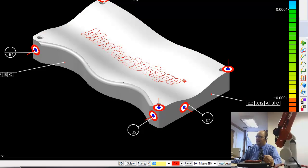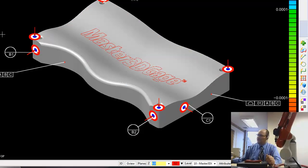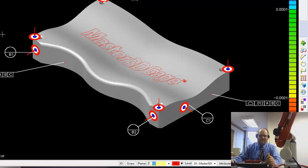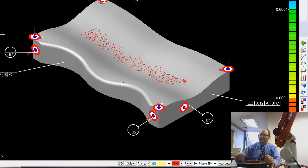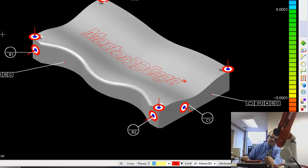VeriSurf also allows Blueprint-based inspection for those of you who don't have a solid model if you're working from a Blueprint. We can do that, and I'll do that in another video.